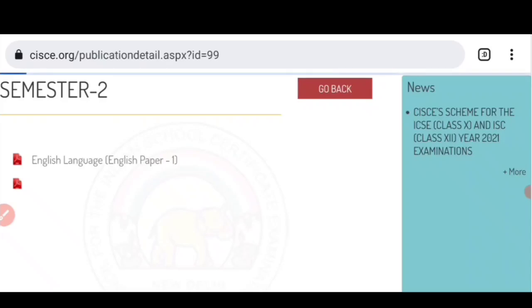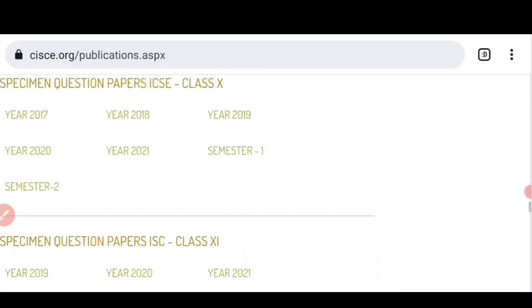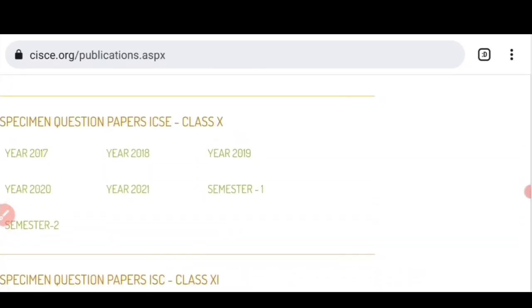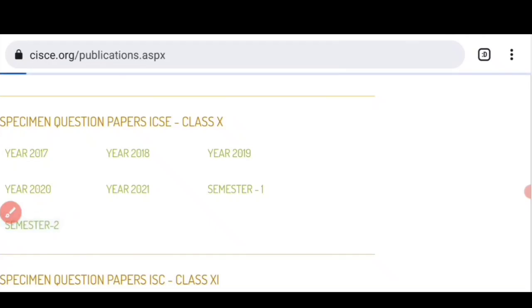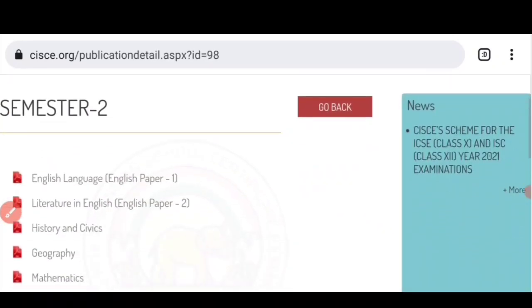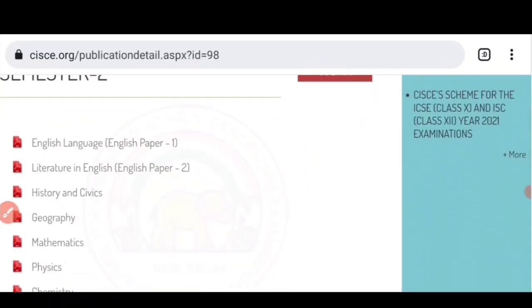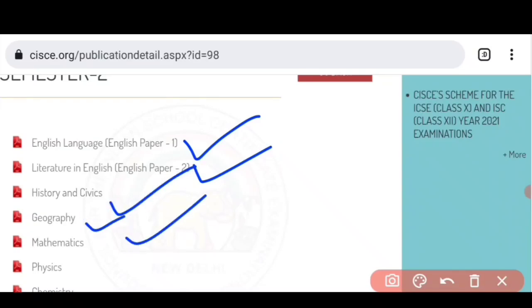अभी यहाँ पर class 10 का भी तुम देख सकते हो। Class 10 में semester 2 है। So let's click on semester 2। यहाँ पर तुम देख सकते हो English language है, literature है, history civics है, geography, math, physics — सारे subjects available हैं।